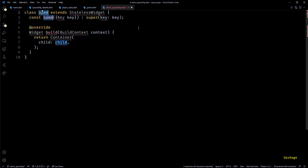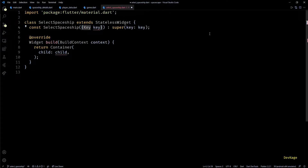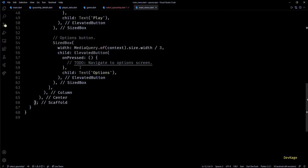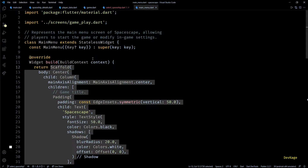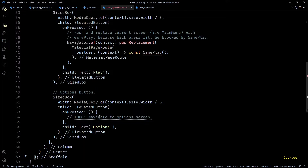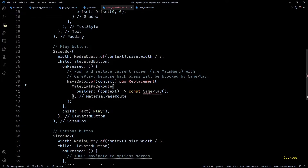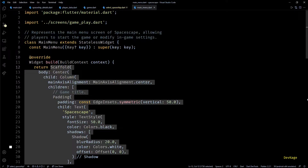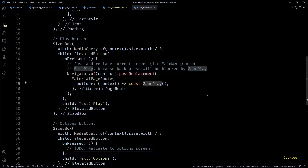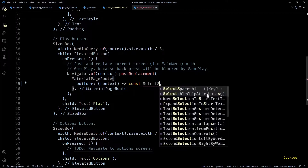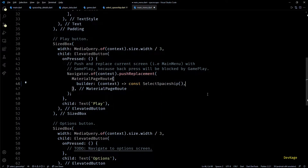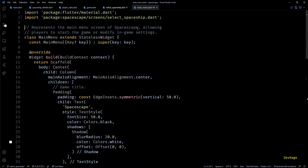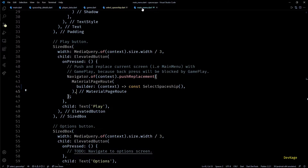This file will contain a stateless widget called SelectSpaceship. To keep the look of the game consistent, I'll copy the whole scaffold from mainmenu.dart and paste it in the build method of SelectSpaceship. And let's include game_play.dart for the gameplay widget. Like in mainmenu.dart, in the navigation code of the play button, I'll change the gameplay widget to SelectSpaceship widget. This means the player will first have to select a spaceship from the SelectSpaceship screen and then go to actual gameplay.